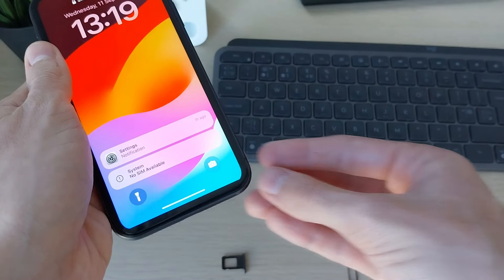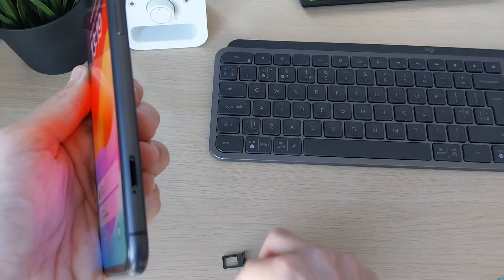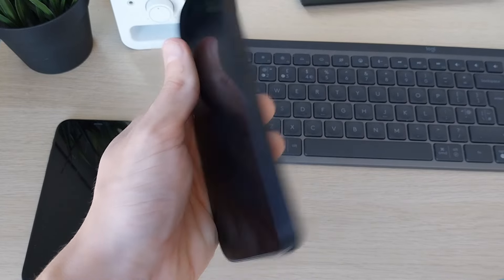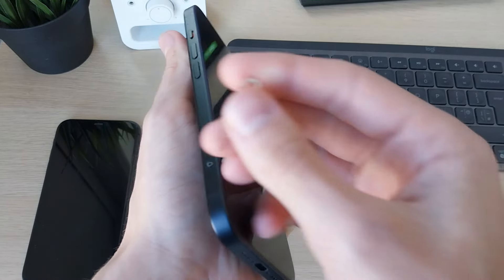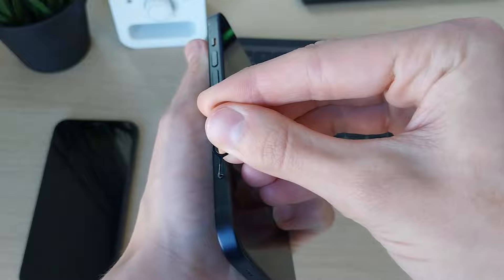Take this SIM like so and put the tray back in the iPhone. Get the iPhone you're moving the SIM to and find the SIM tray. As you can see, there it is.